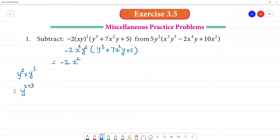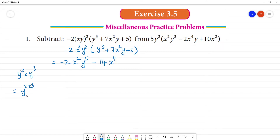So y power 2, y power 3: 2 plus 3 equals 5, so y to the power 5. Then minus into plus is minus. 2 into 7 is 14. Then x square is x², y square is y². So y square times y gives y to the power 3.